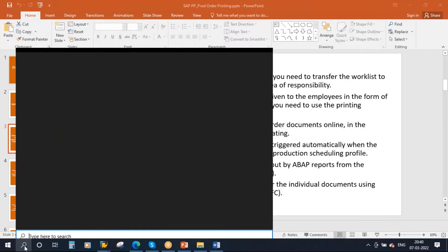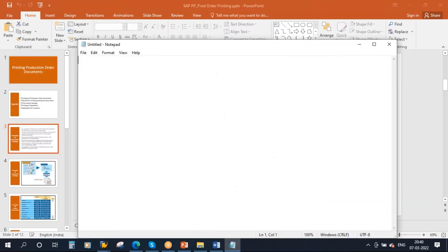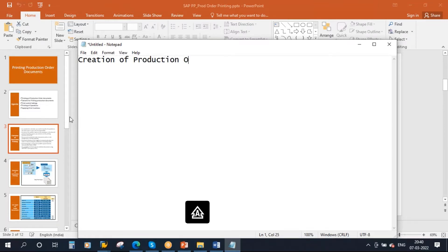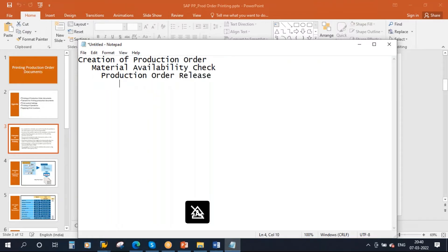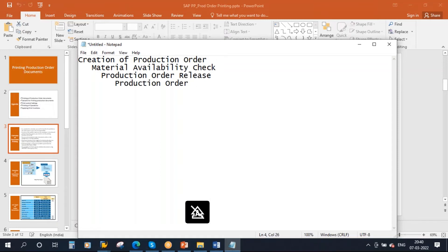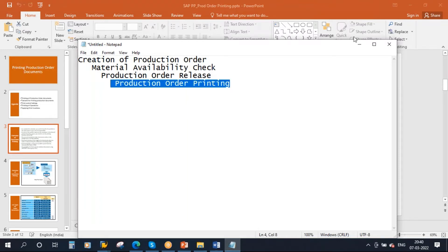Looking at our production execution flow: the first step is creation of the production order, then the next step is material availability check, followed by production order release — we have covered all these steps. Now we are discussing production order printing. This step is not mandatory; it is optional. In some industries they may not print at all, but in some industries they do print.